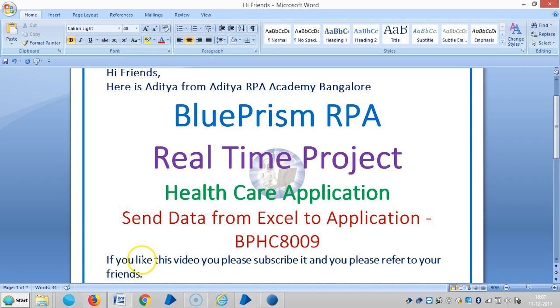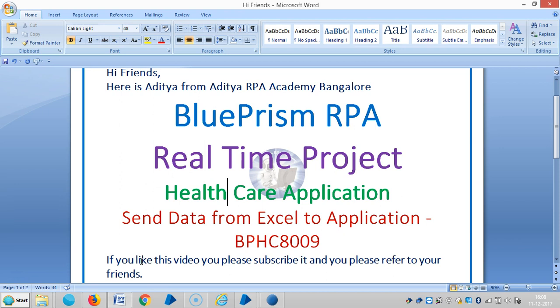Hi friends, here is RHF from RPA Academy Bangalore. Now we are continuing the sending data from Excel to the healthcare application in BluePrism RPA. If you really like this video please subscribe it and please refer to your friends. Thank you.